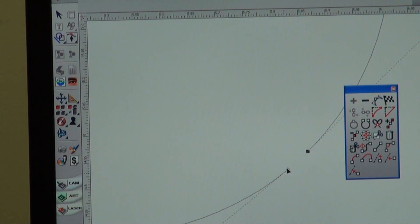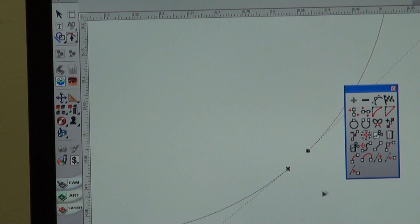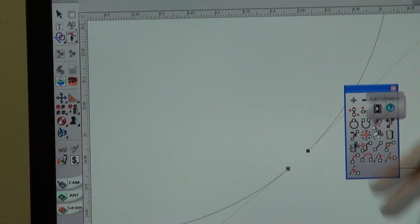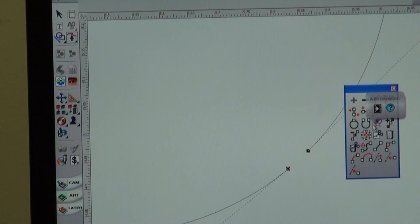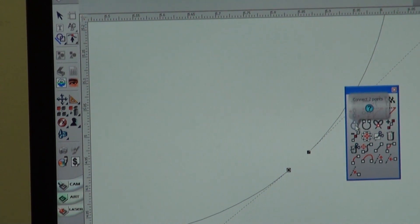you'll hold down your control button. You're going to select your two points. You see how they turned black, so they're highlighted. On our item box here, you've got all these different pictograms. One of them is connect two points. You've got a horseshoe, which is disconnect.